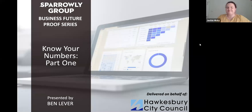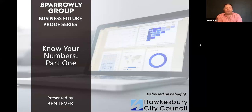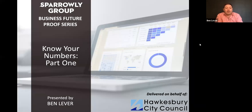For those of you that I don't know, I'm a principal consultant with Sparrowly Group working across a broad range of areas including small businesses, not-for-profits and social enterprises, technology and innovation, and agriculture. I'm an engineer by trade and among other things I previously founded an analytics software company, so I definitely love my numbers. For the last few years Sparrowly Group has been working with a number of businesses in growing the region and more recently are running the business bounce back mentoring program supported by Hawkesbury City Council. We are so pleased to see the incredible results from these businesses on the program.